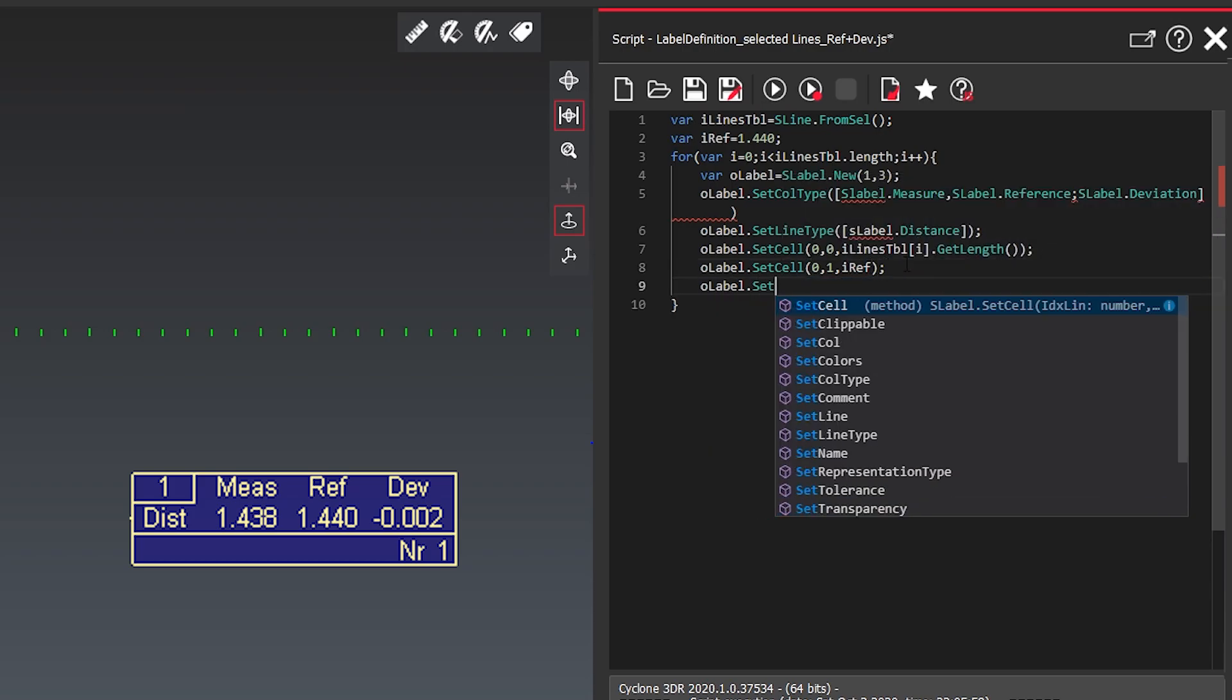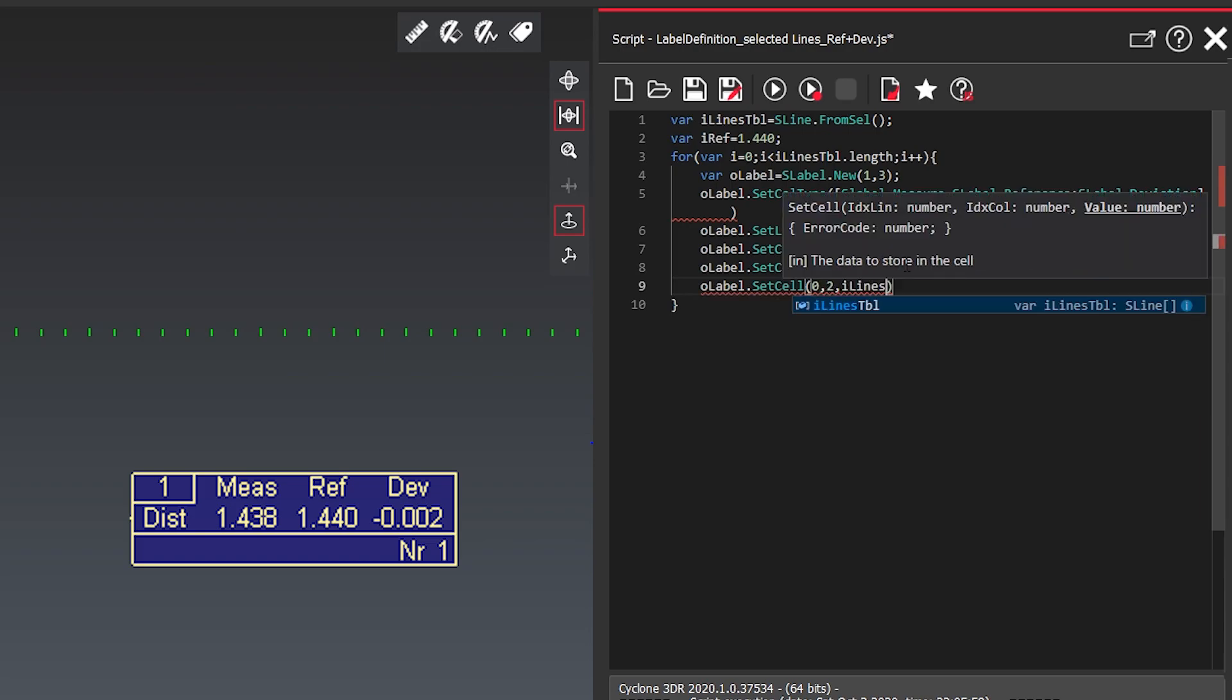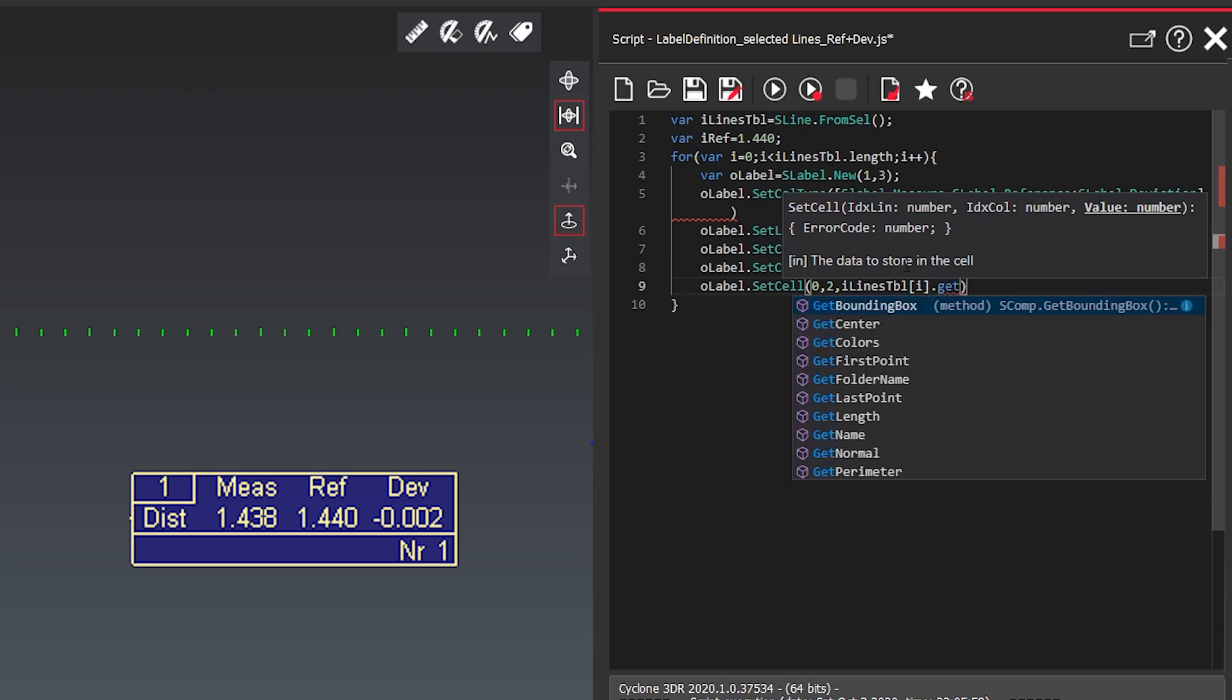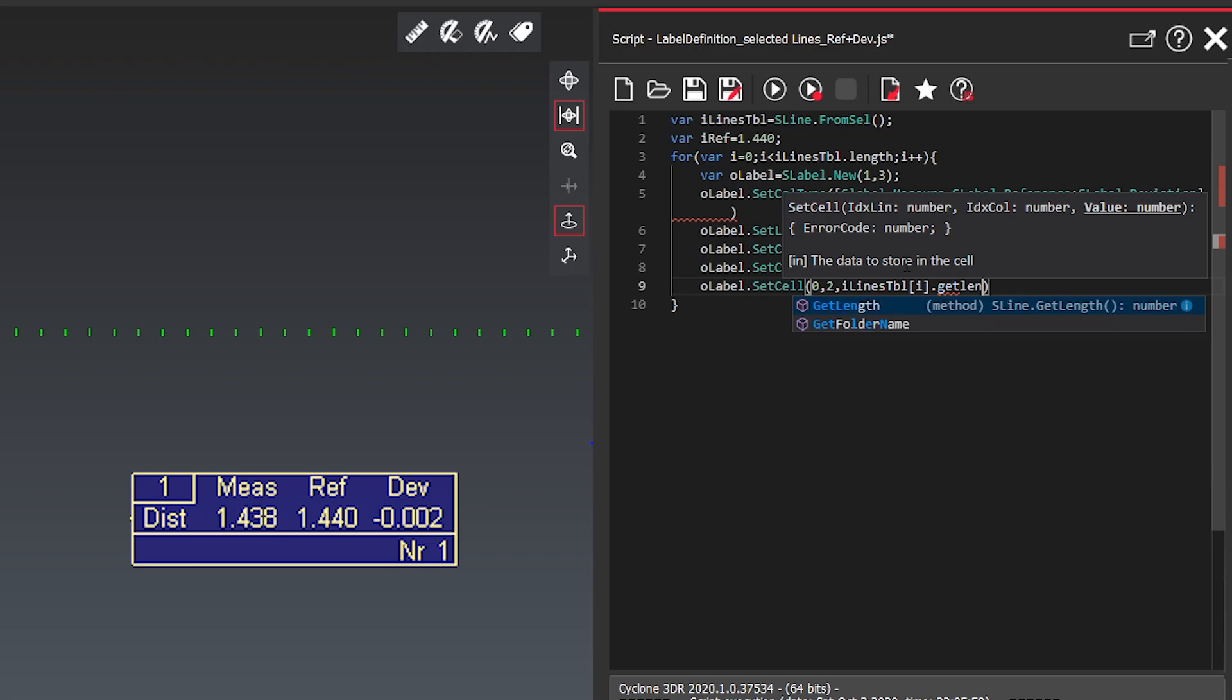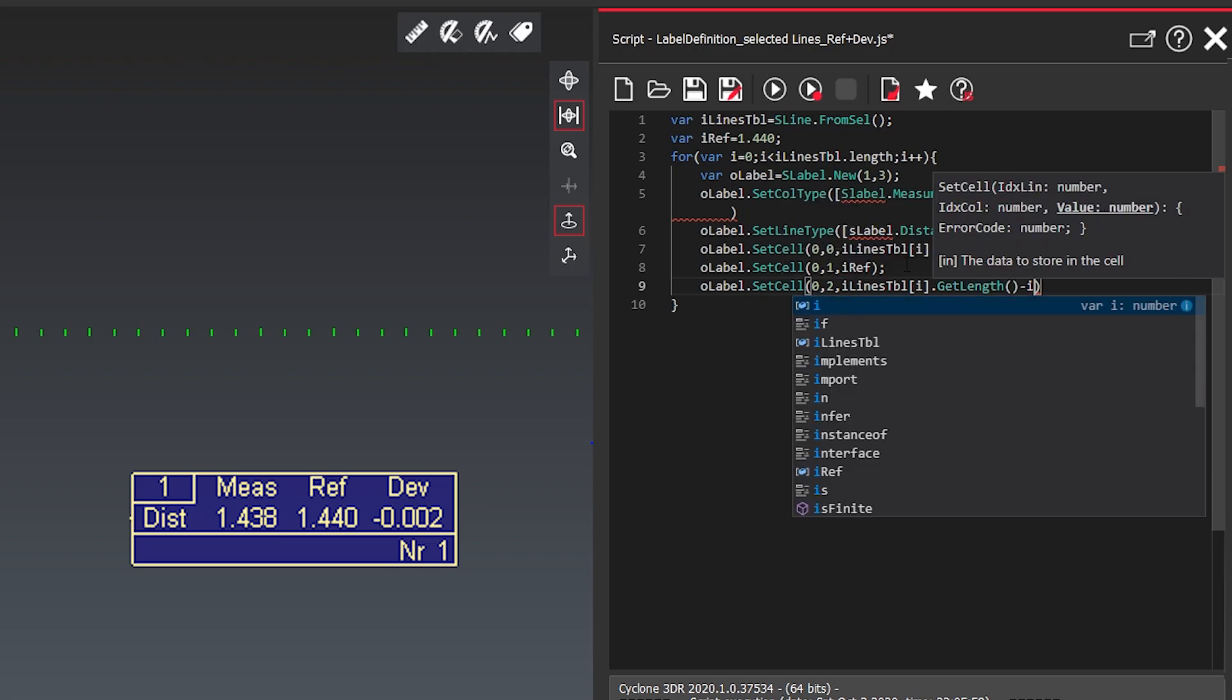At the third one we want to create the deviation of it. So it will be 0.2. And then we want to have the length what we already have from the object which we currently have, and then minus our reference.